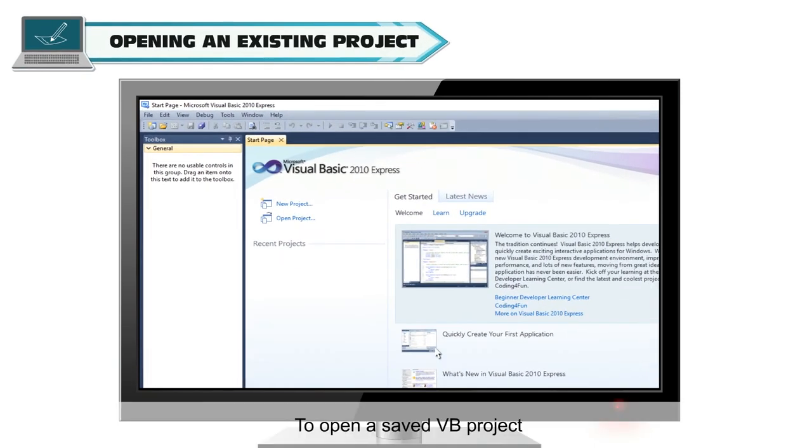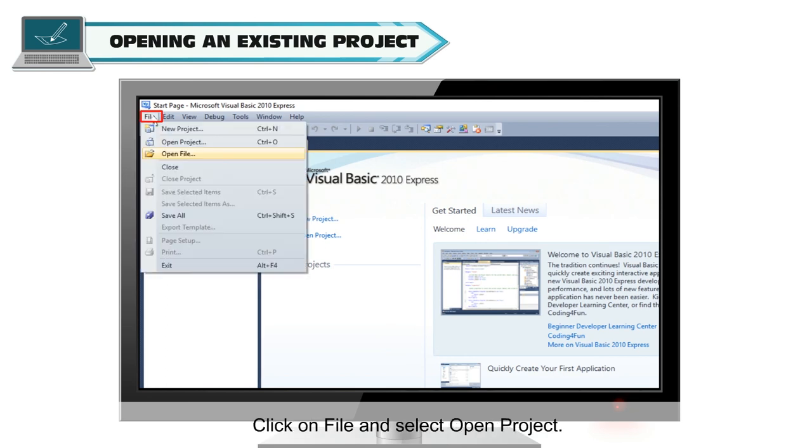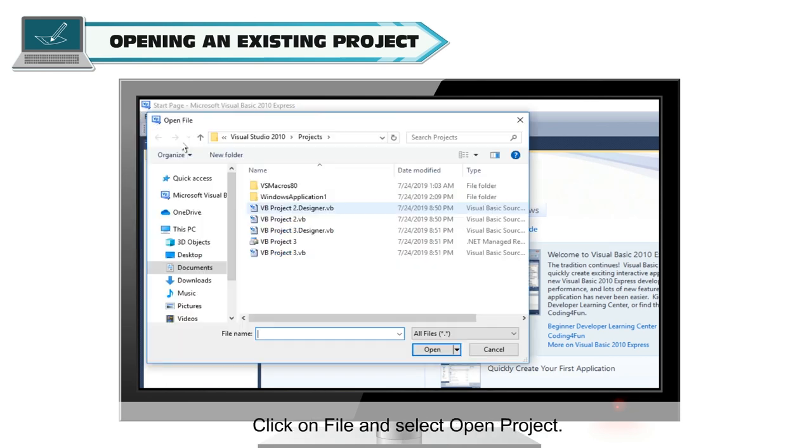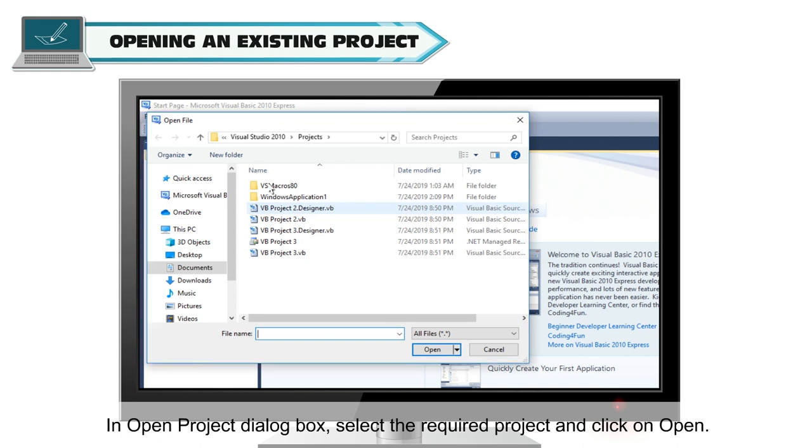Opening an existing project. To open a saved VB project, click on file and select open project. In open project dialog box, select the required project and click on open.